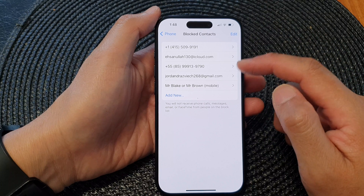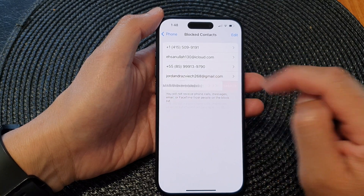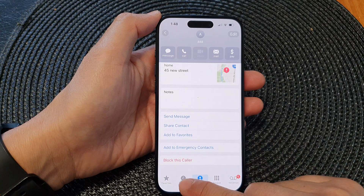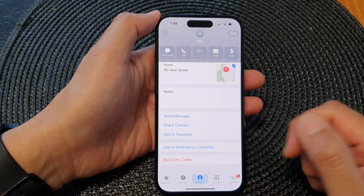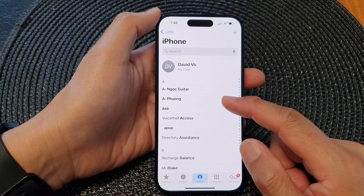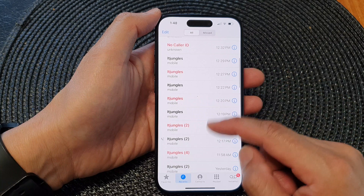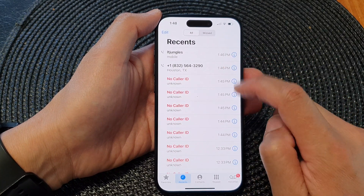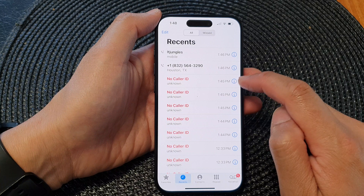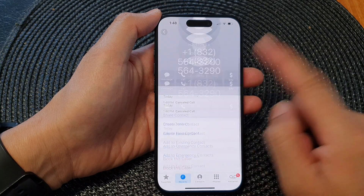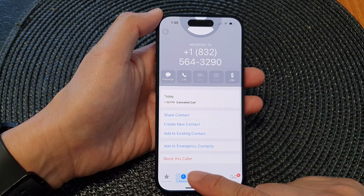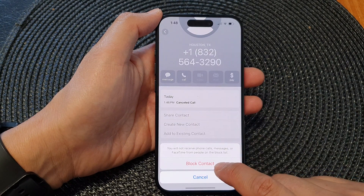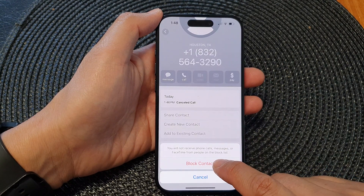Another way to block contacts is to go back to your home screen, then open up the Phone app directly from your home screen. In here you can go to your Recents list, then scroll down and select a phone number or a contact that you want to block.